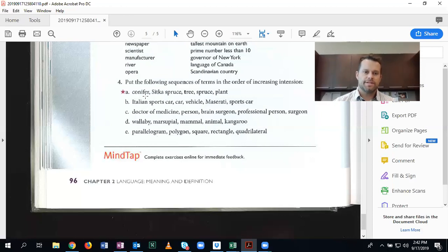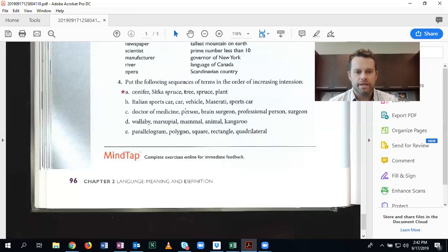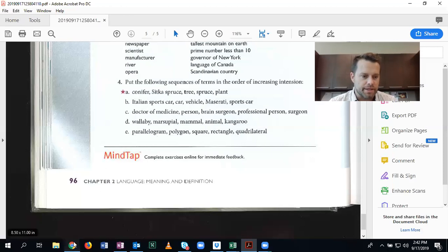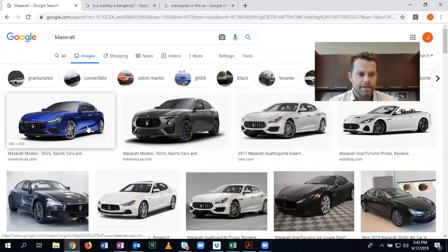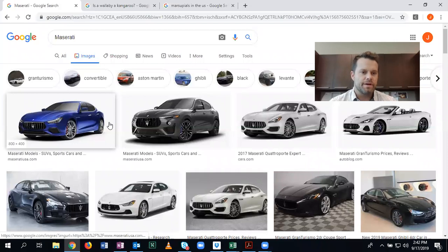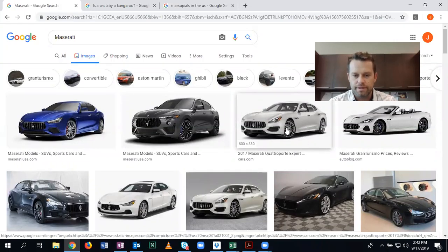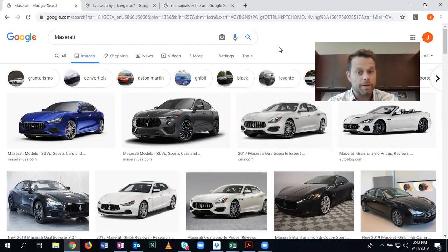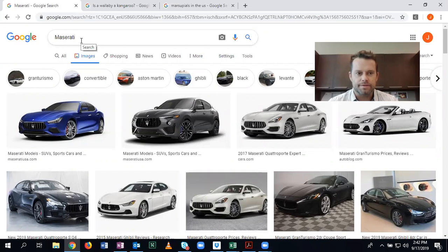Number two, Italian sports car, car, vehicle, Maserati, sports car. All right, so if you don't know what a Maserati is, all you got to do is look it up. So here is, it's a beautiful Italian sports car, one that I will never be able to afford, nor would I buy it anyway. But if you, if you've seen one, they're pretty awesome.